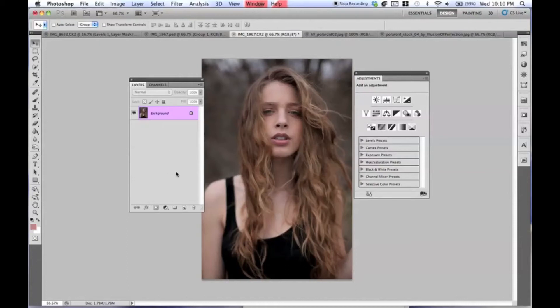Hello everyone, Jessica Kobisi here. In today's tutorial I'm going to be showing you guys how to create a cool looking Polaroid photo effect from just a couple of layers — you can always mix and match. So I'm just going to go ahead and dive right into this.